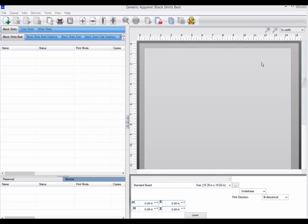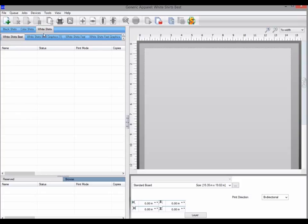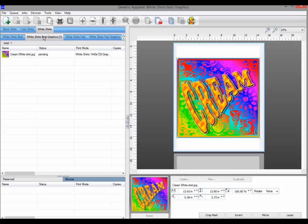A device link can be added to the queue, but can also be added to an individual job. To start with, we will add a device link to a job to test the output setting before we make it permanent in the queue.